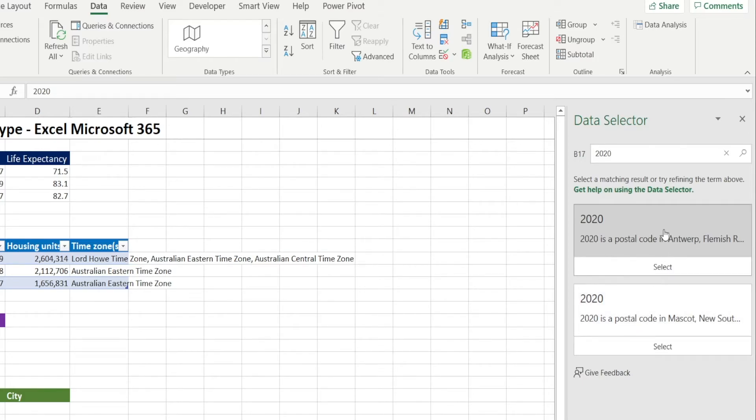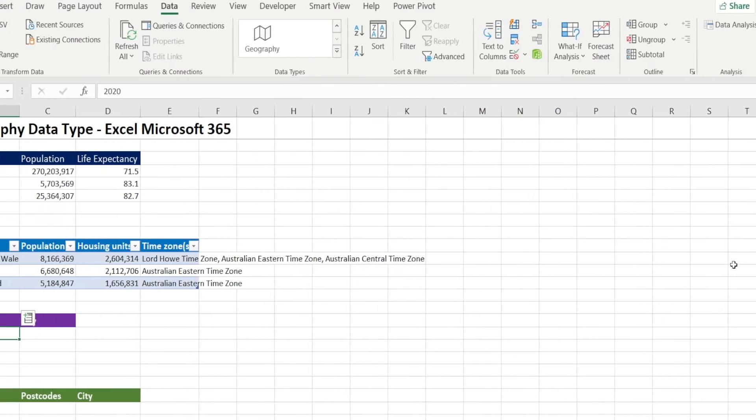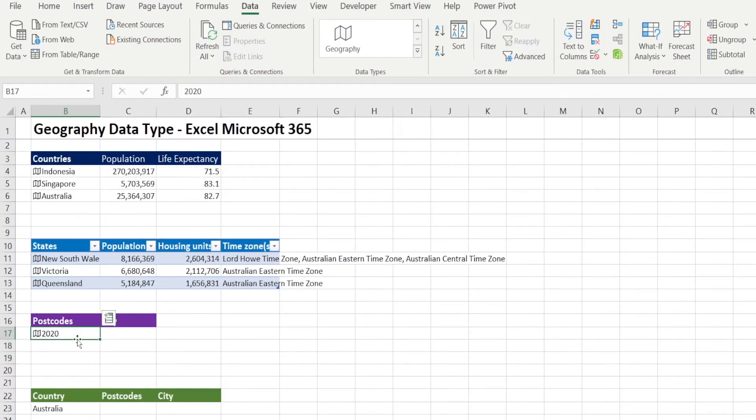Now, say I'm going to select the one in Belgium. Click select. And then what if we change our mind and we say, hold on, why am I selecting Belgium? I want the Australian one.